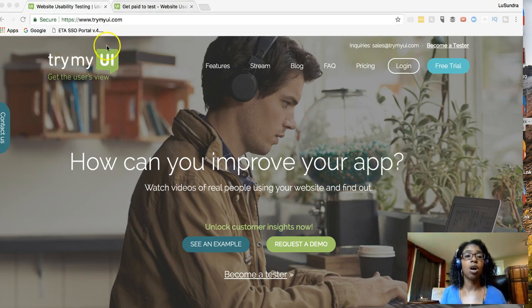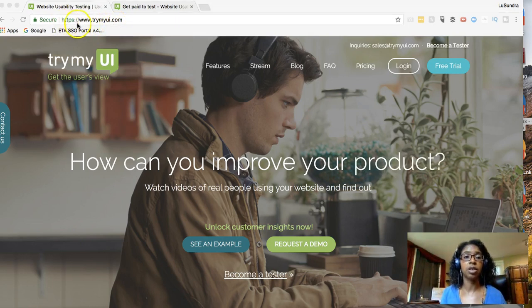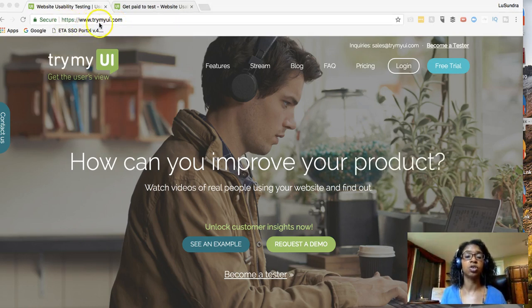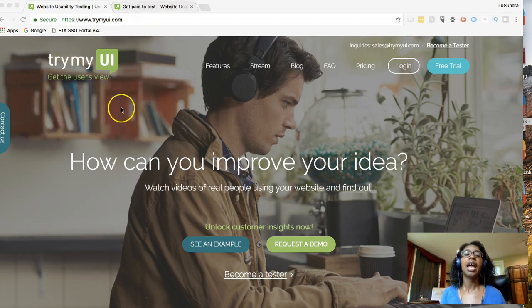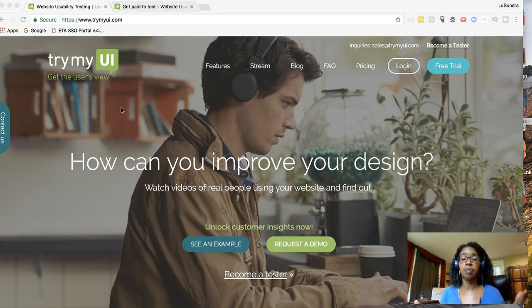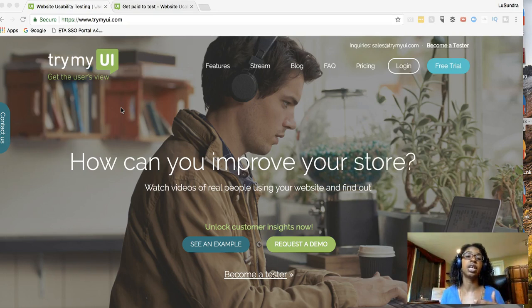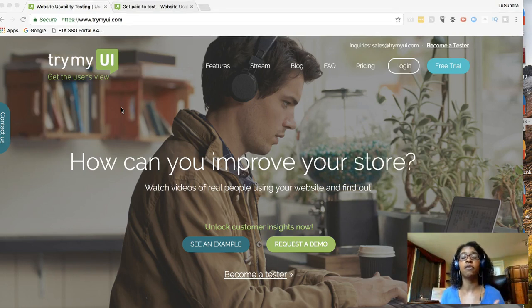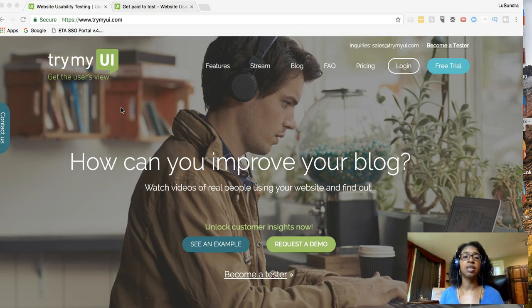The website is called TryMyUI.com. These are various companies who are looking for testers to test out their websites, the user interface, the user experience, and all of that.